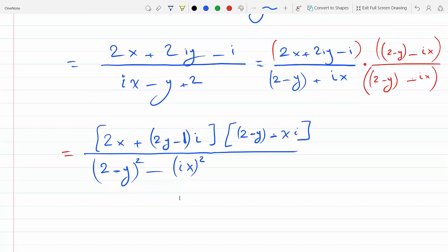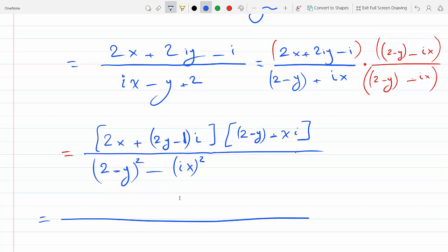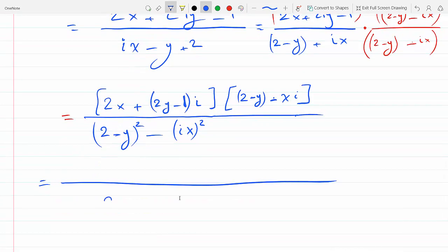We multiply by (2 minus y) minus ix — the complex conjugate is the same as the denominator except with the opposite sign on the imaginary part. For example, the complex conjugate of 2 + i is 2 − i, because when you multiply them the i goes away — difference of two squares.